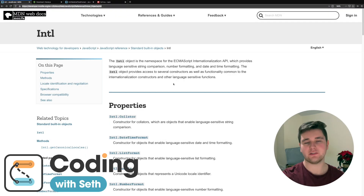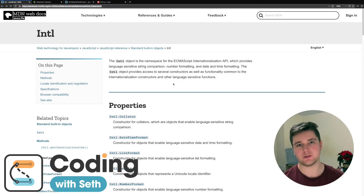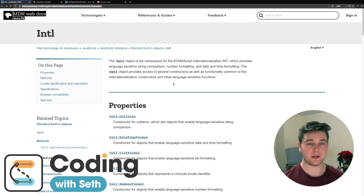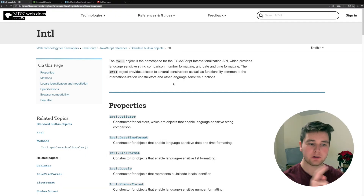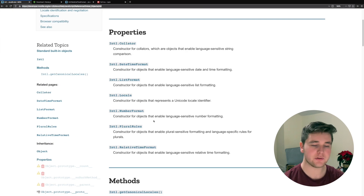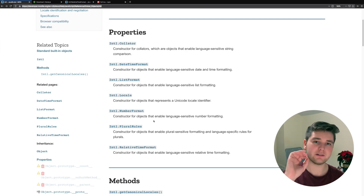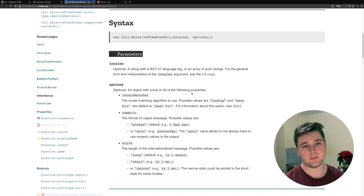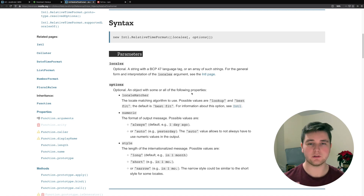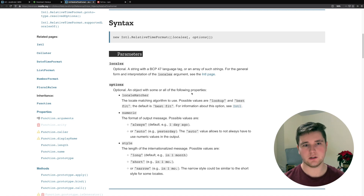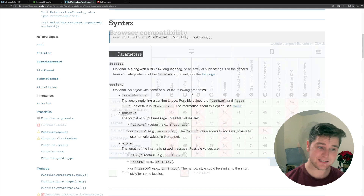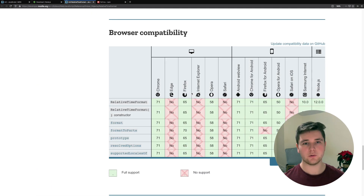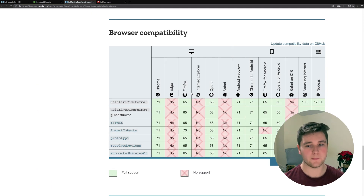Today we're looking at the Internationalization API for JavaScript. We're going to be using Node and we're also going to be looking specifically at relative time format. This is a really cool API because it's actually built into JavaScript. It's not in every browser yet, but we can use it on a few desktop browsers and a few mobile browsers as well.